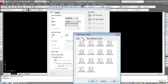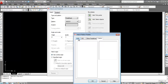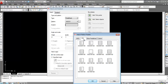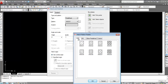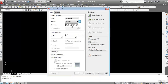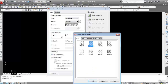Click on Pattern — you'll see ANSI, ISO, Other Predefined, and Custom categories. Click on ANSI to see the different types of hatch patterns. You can select any pattern as per your requirement — for example, select ANSI 32.